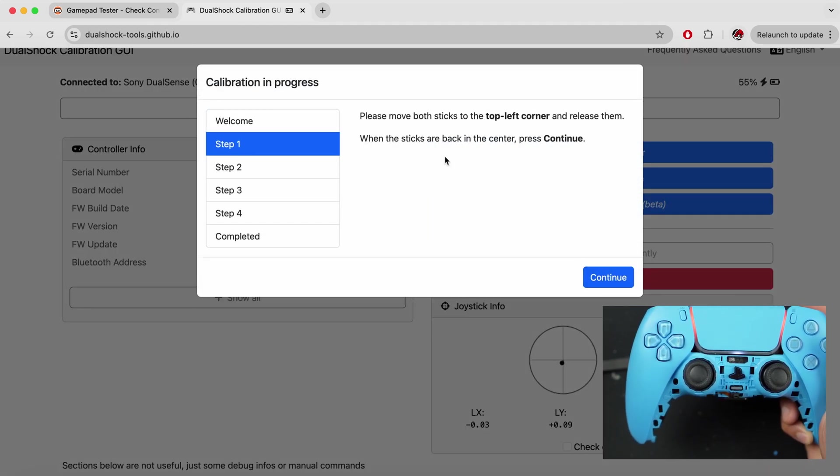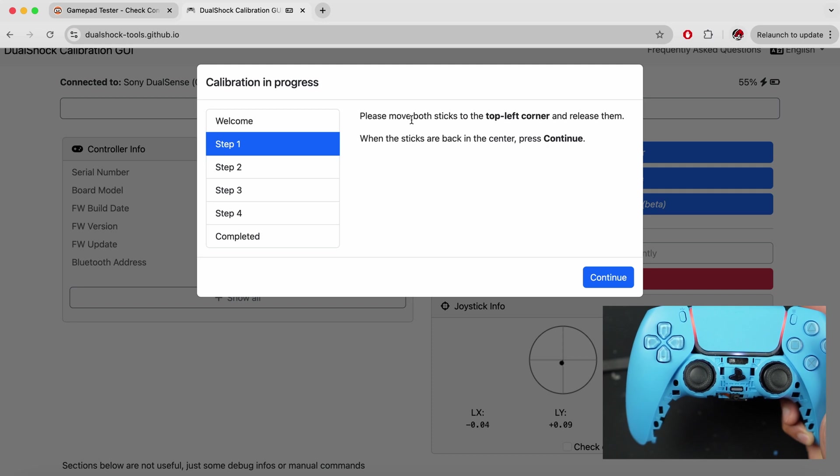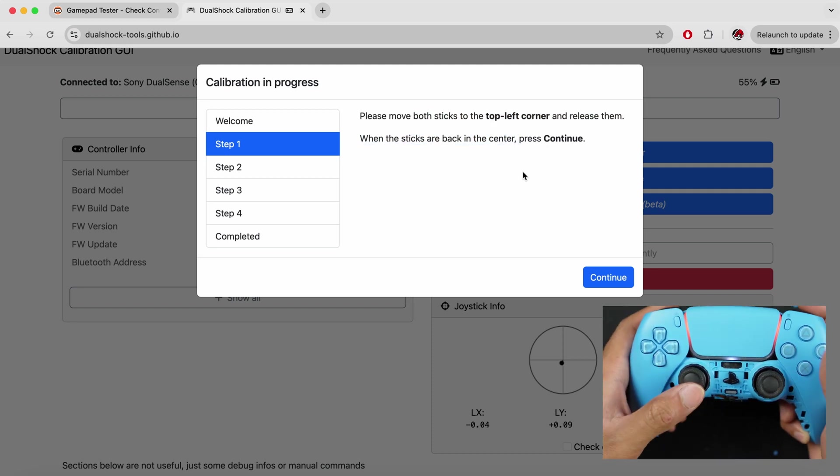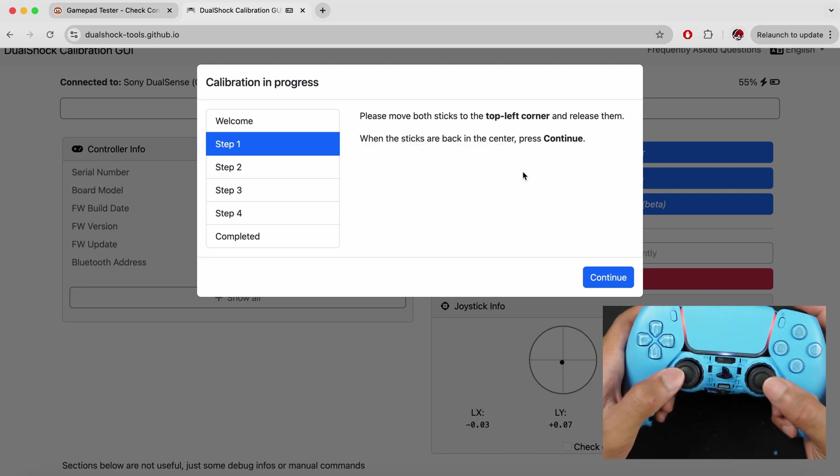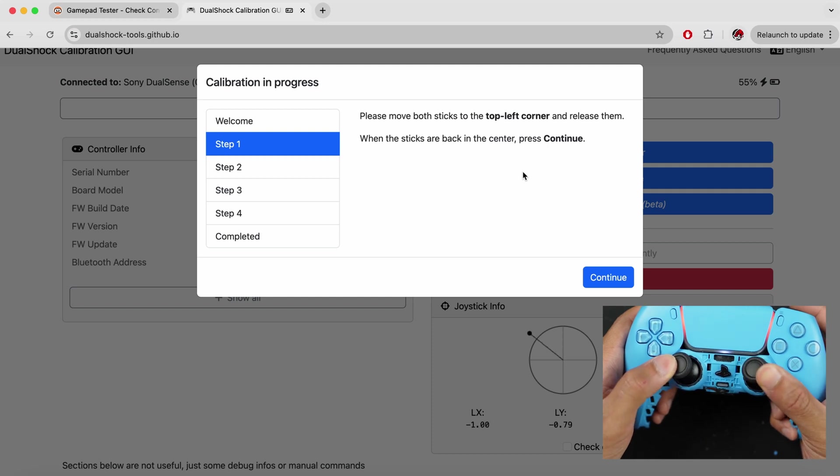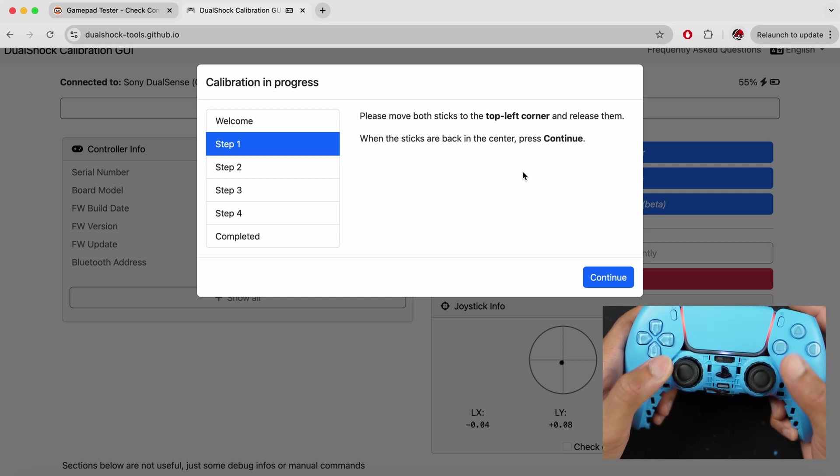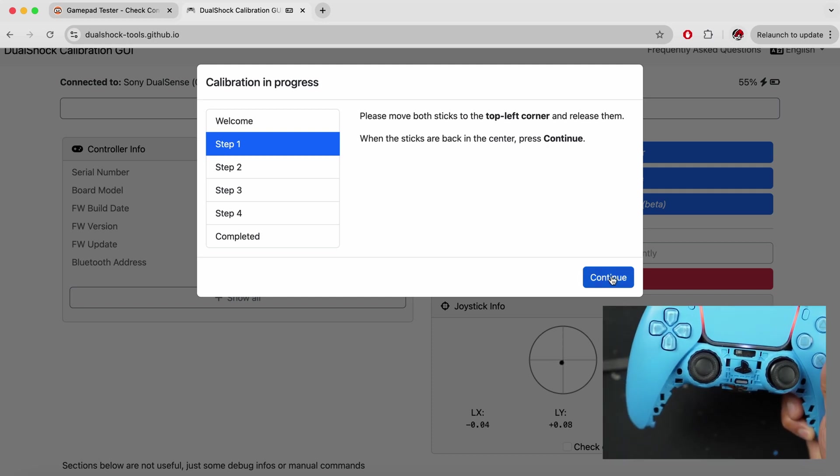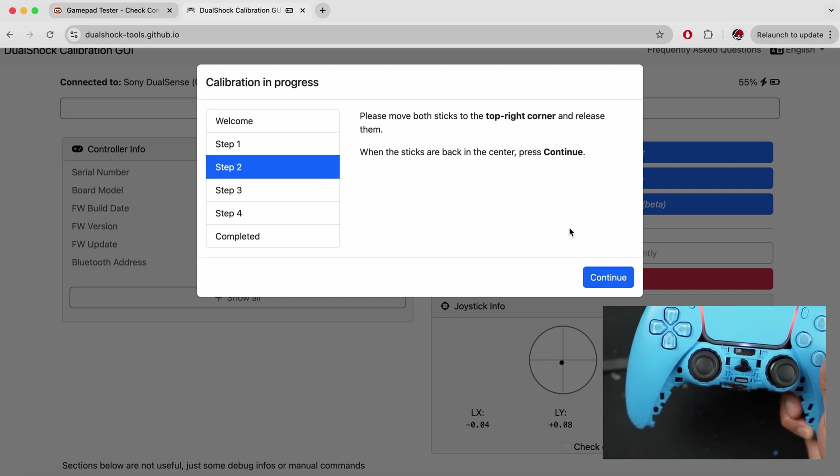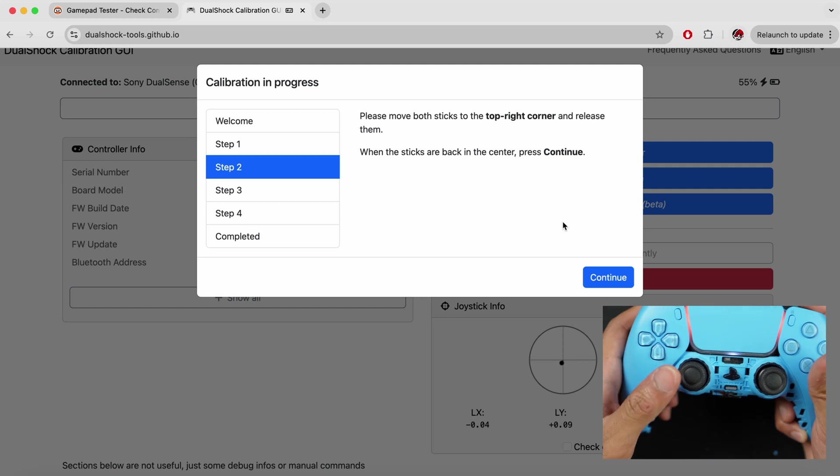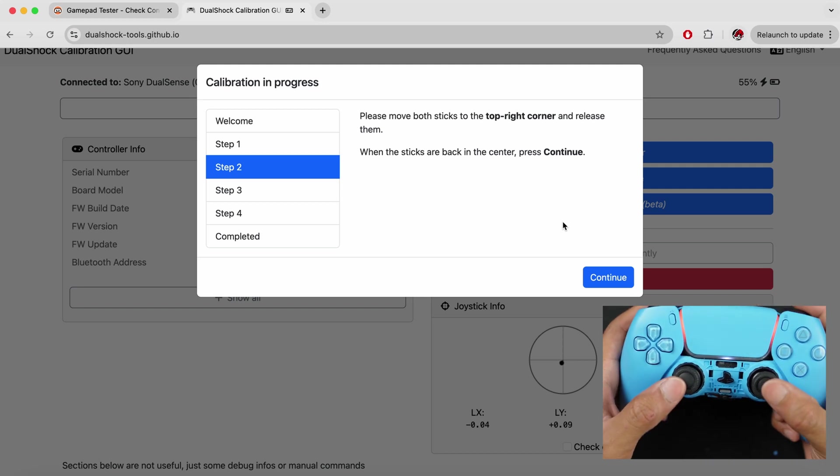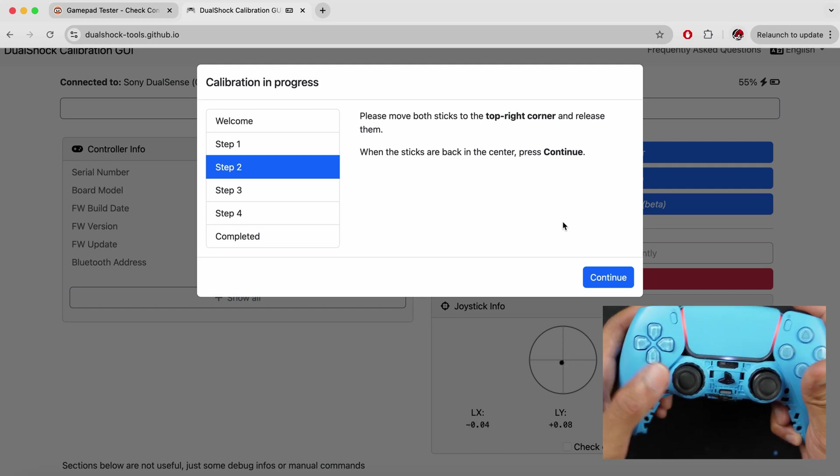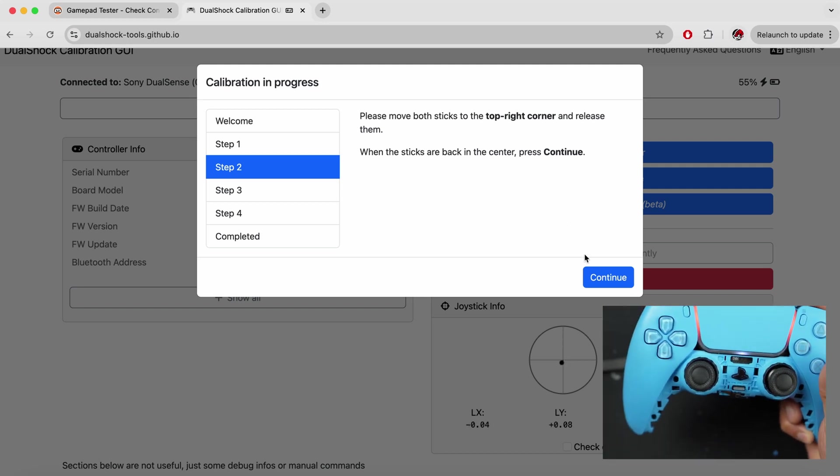We're going to follow the instructions. It says to move both the sticks to the top left corner and release them. I'm going to move these to the top left corner, and I'm going to release them. I'm going to hit continue. Now it says to move the both the sticks to the top right corner. I'm going to do that, release, and then continue.